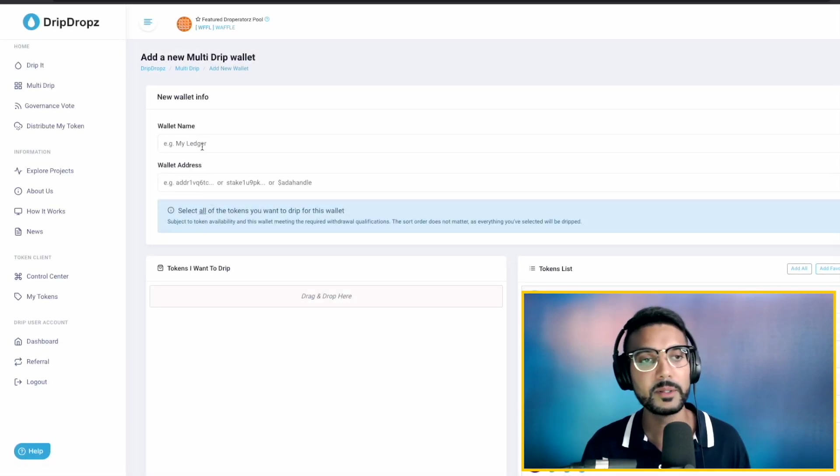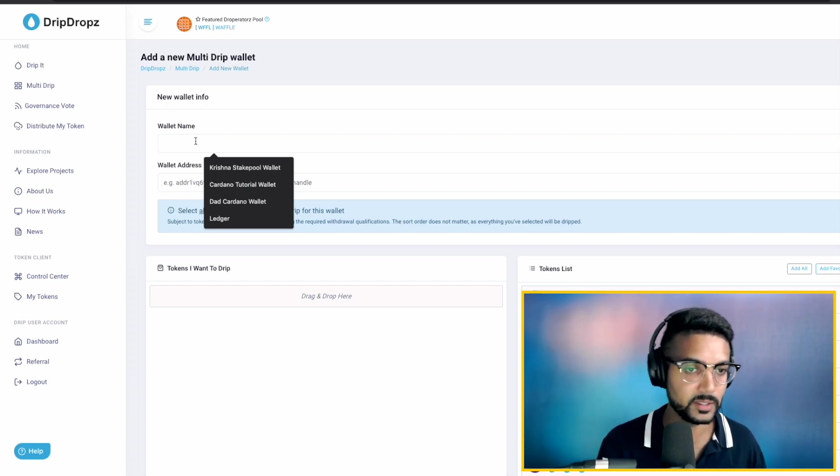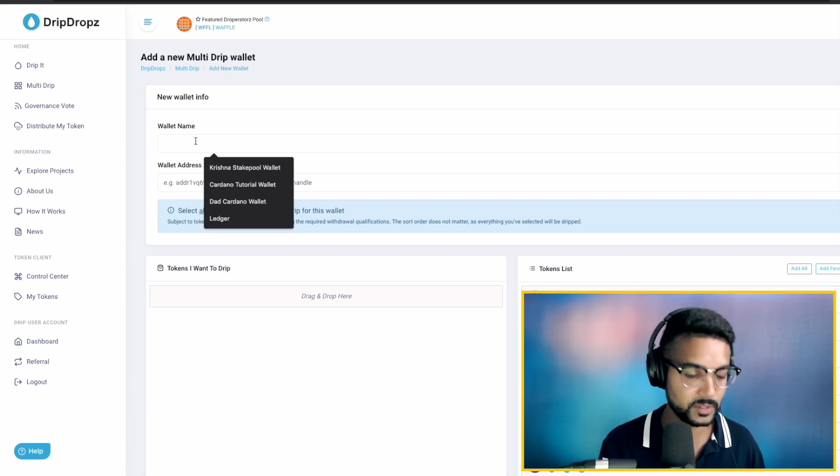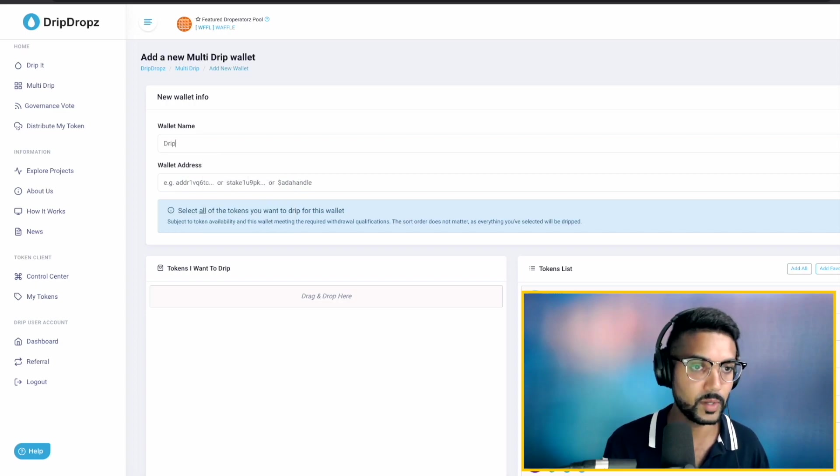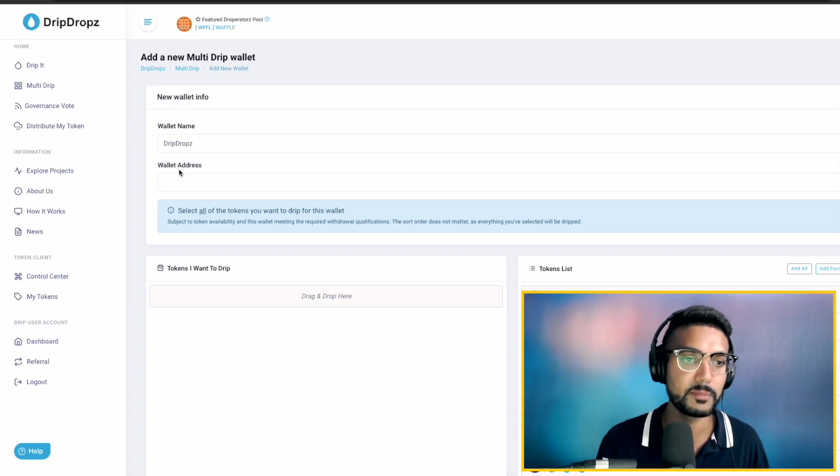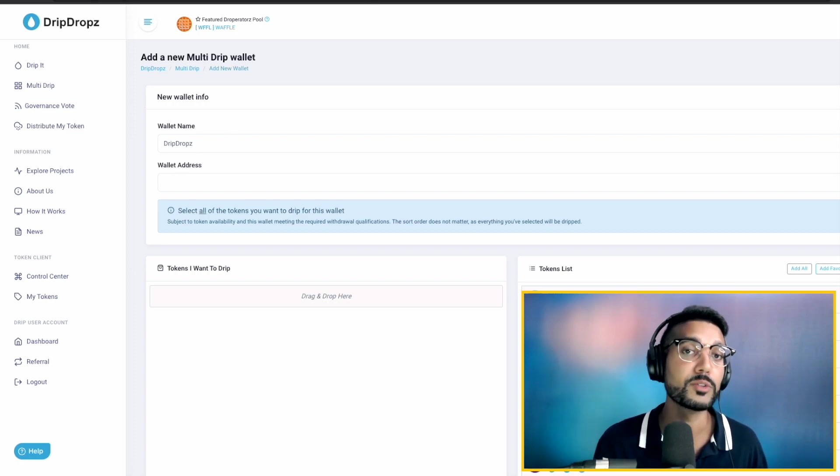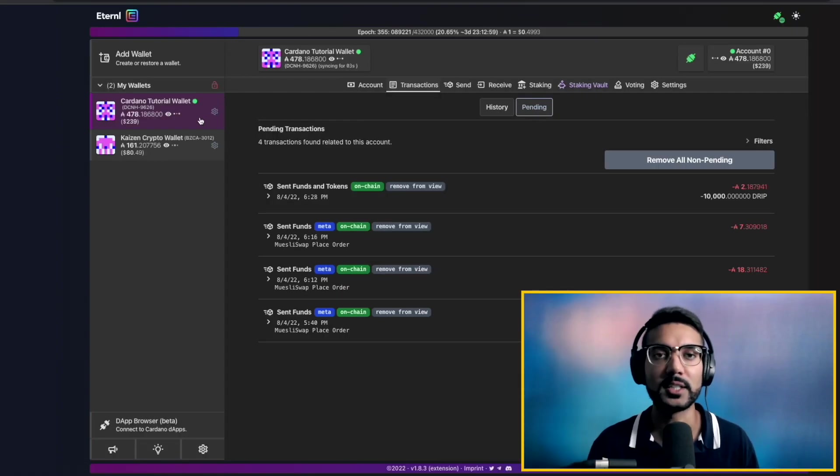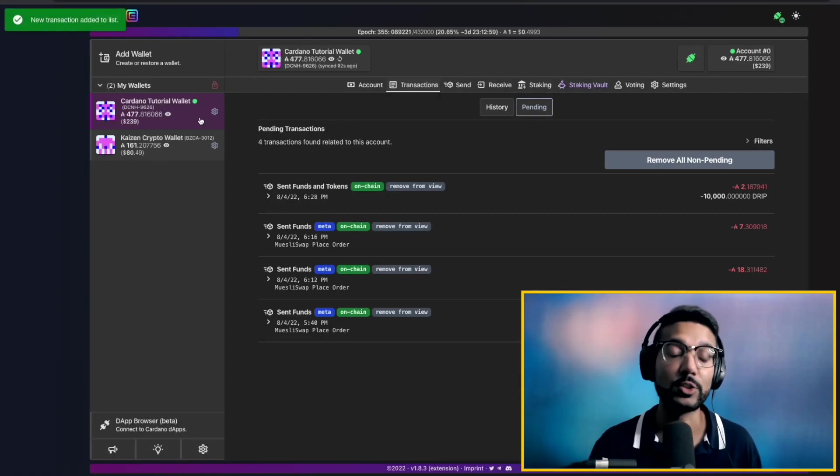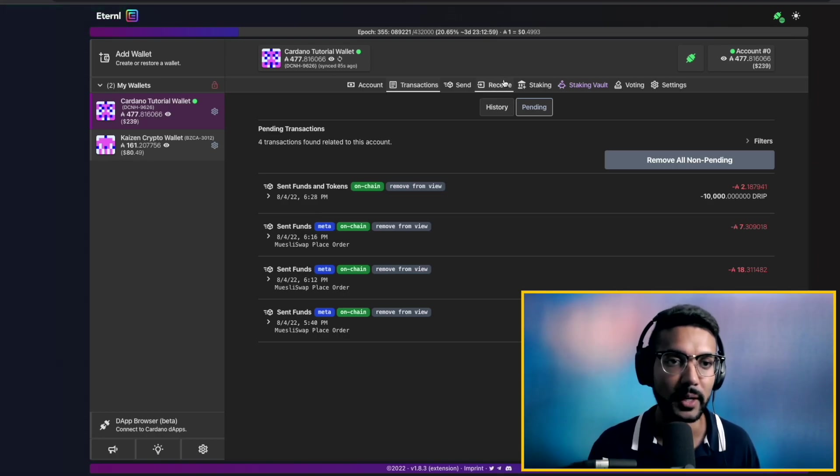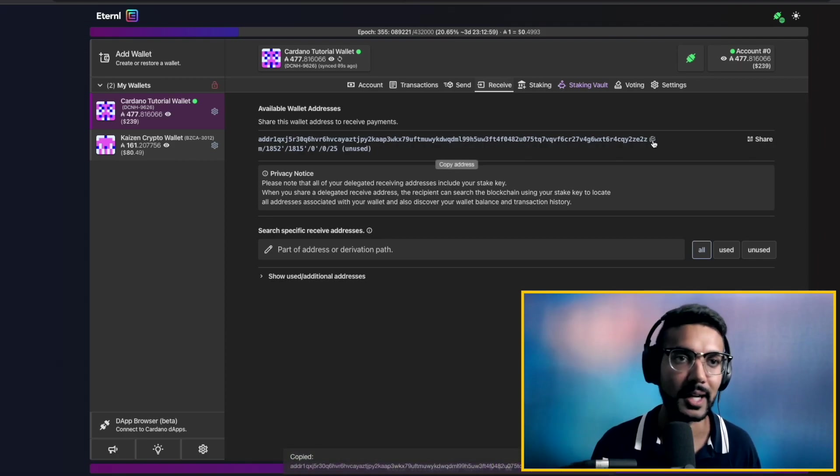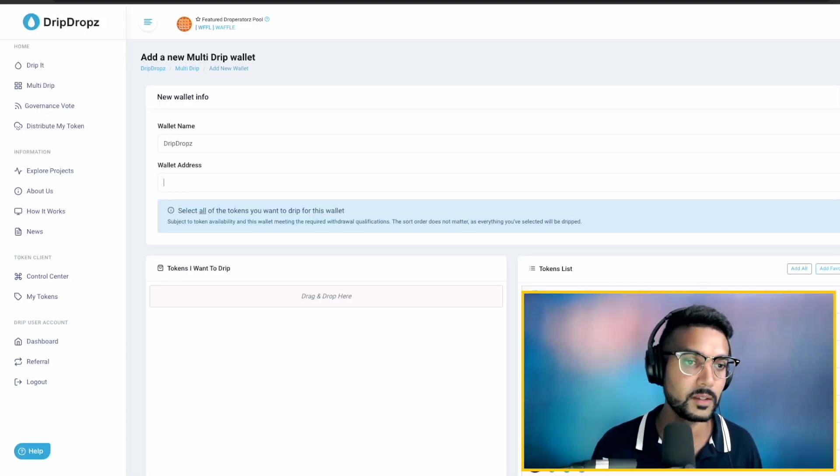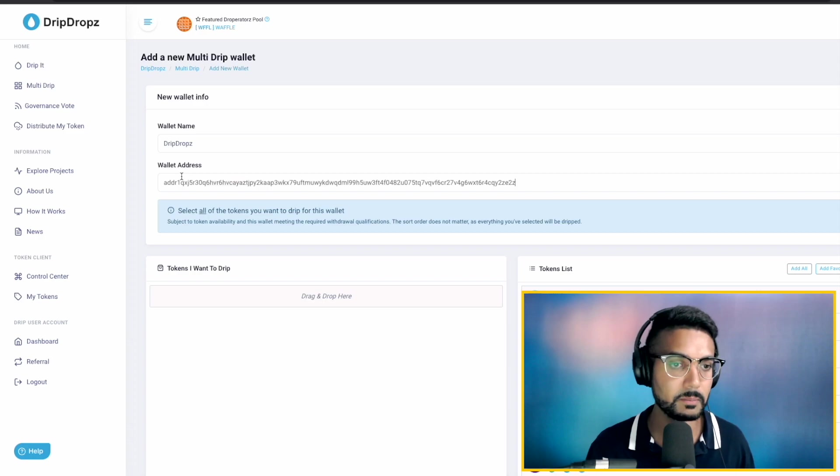Let's go ahead and click on add new wallet. And we'll have the ability to name the wallet. So as we can see here, I've got a couple of different examples. Let's just say Drip Drops is the wallet name. The wallet address - we've got the ability to paste in the public address. So in this case, I'm going to be using the Cardano tutorial wallet. You would simply go through this process for all the different wallets that you would like to use the multi-drip feature for. But today, let's go ahead and click on receive. This is going to generate the wallet public address. We'll go ahead and copy that to the clipboard and we'll paste that in.